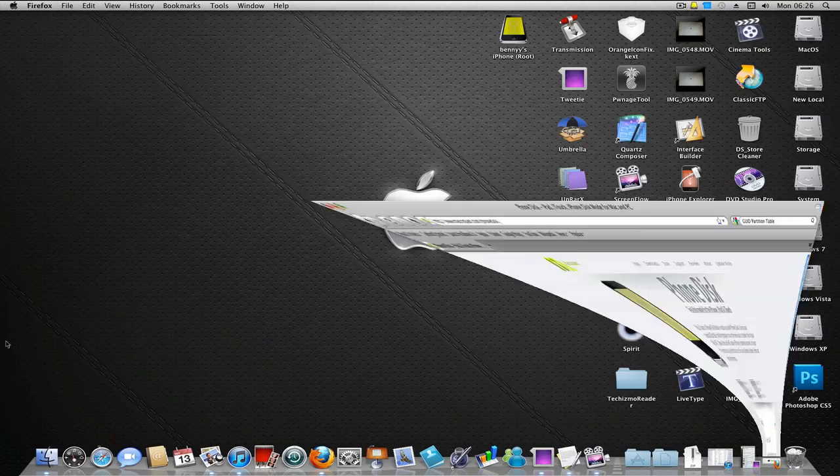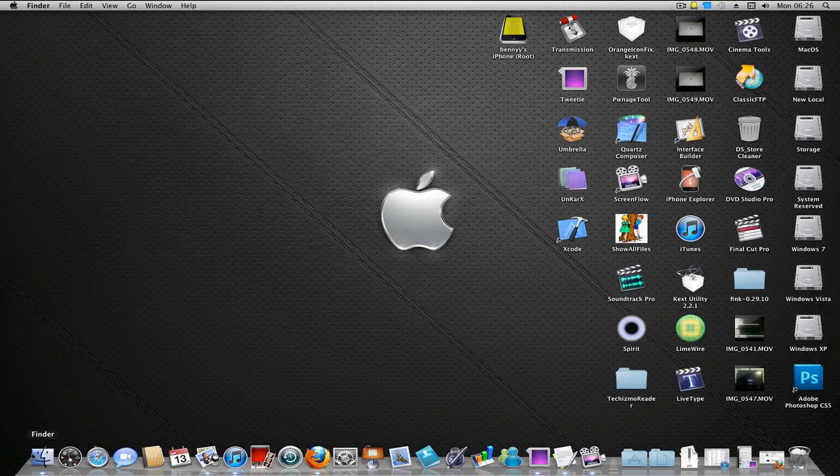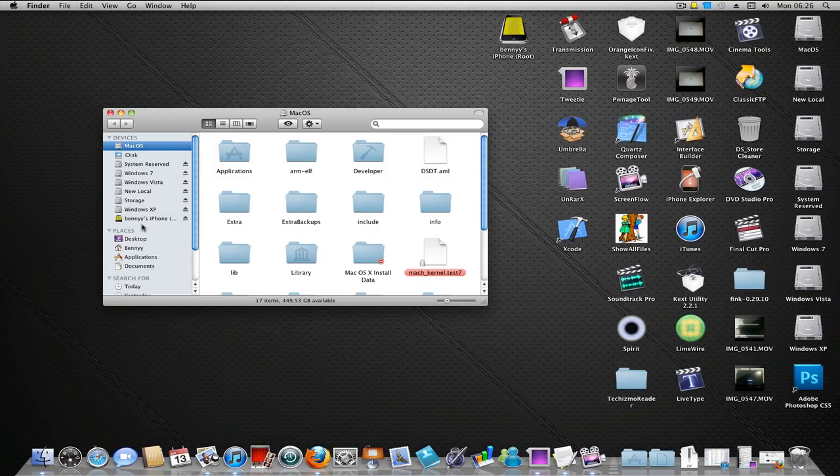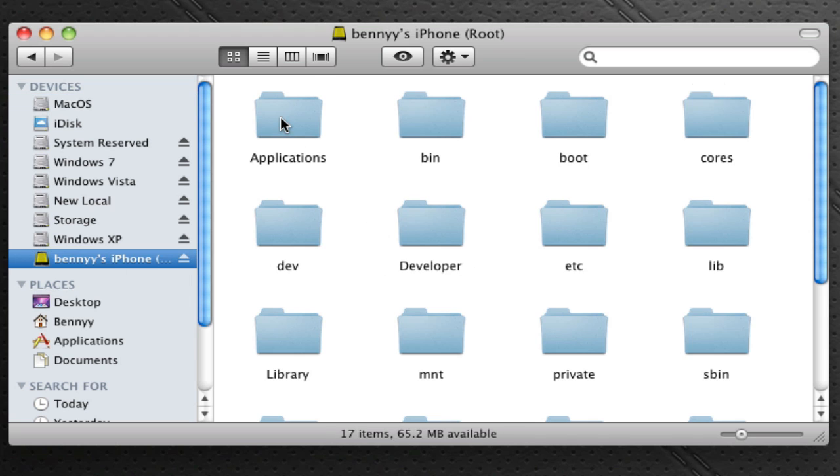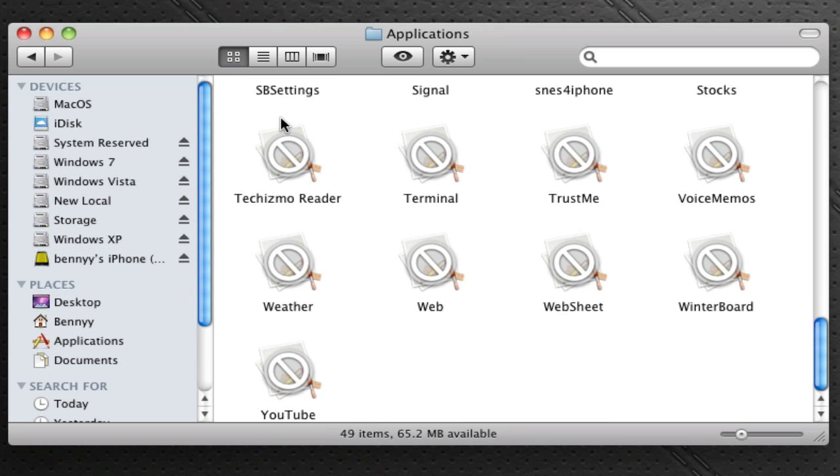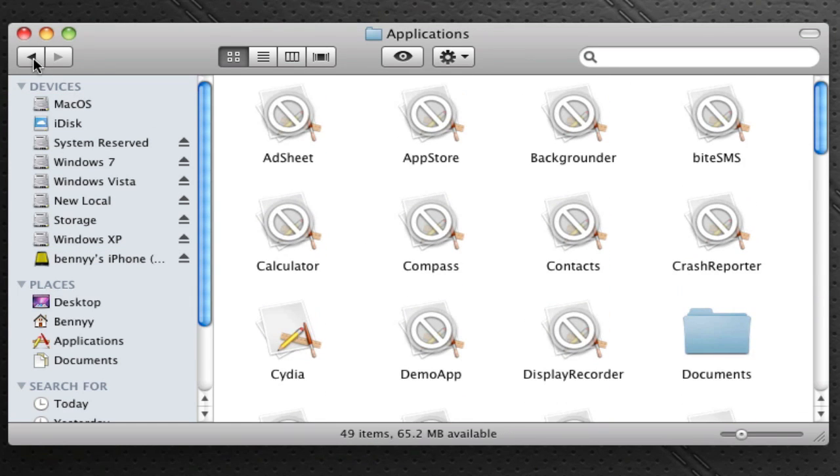As you can see here, I'll show you quickly that you can access any folder on your iDevice.